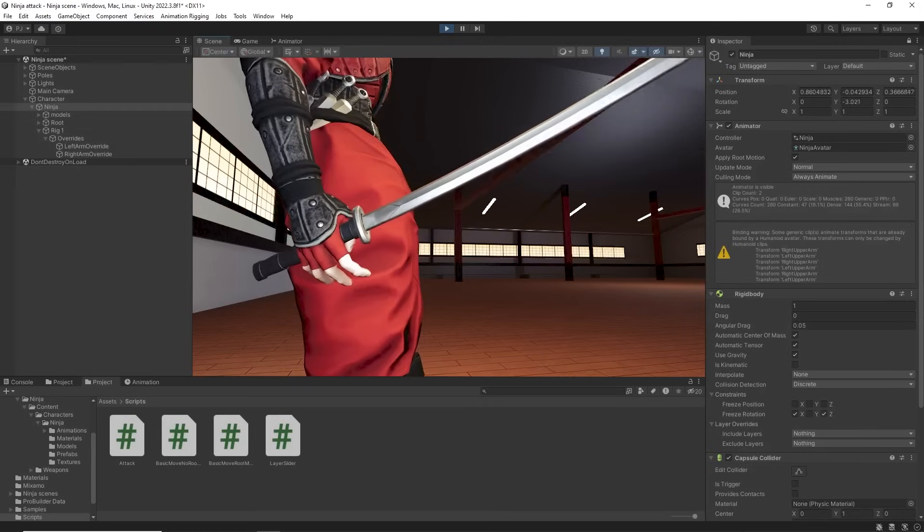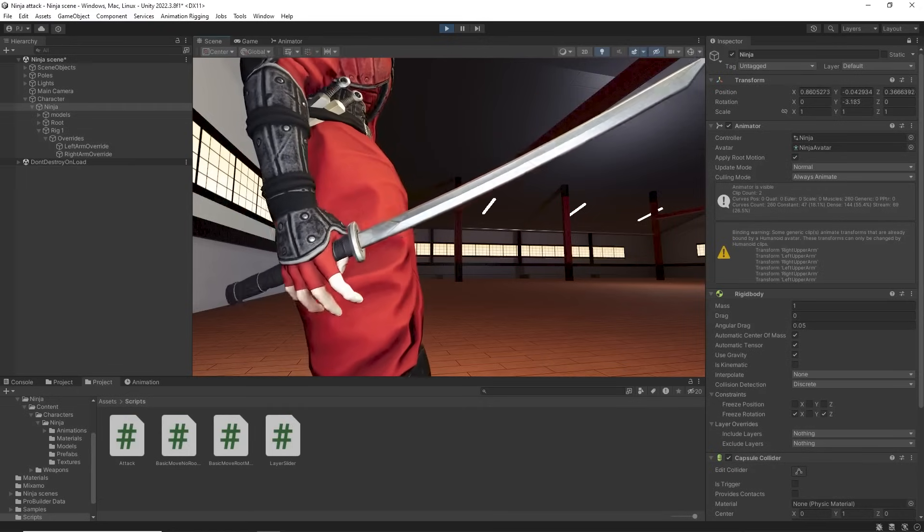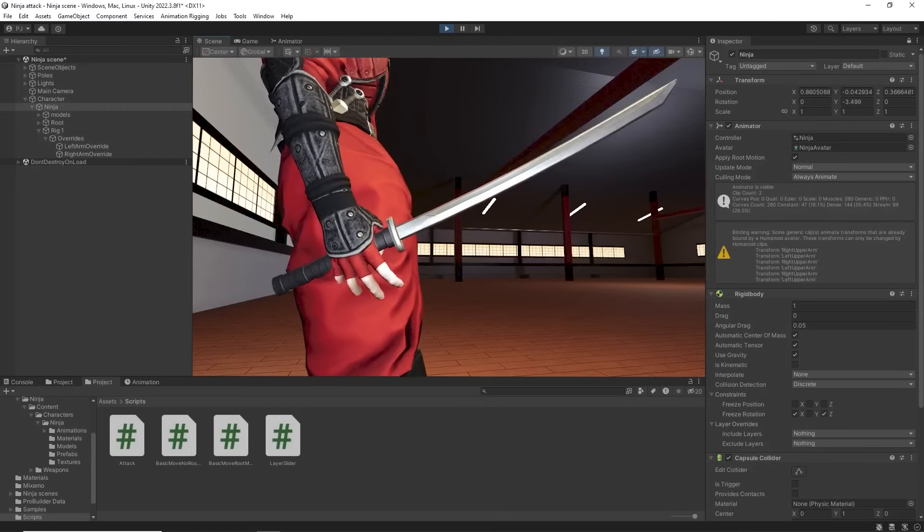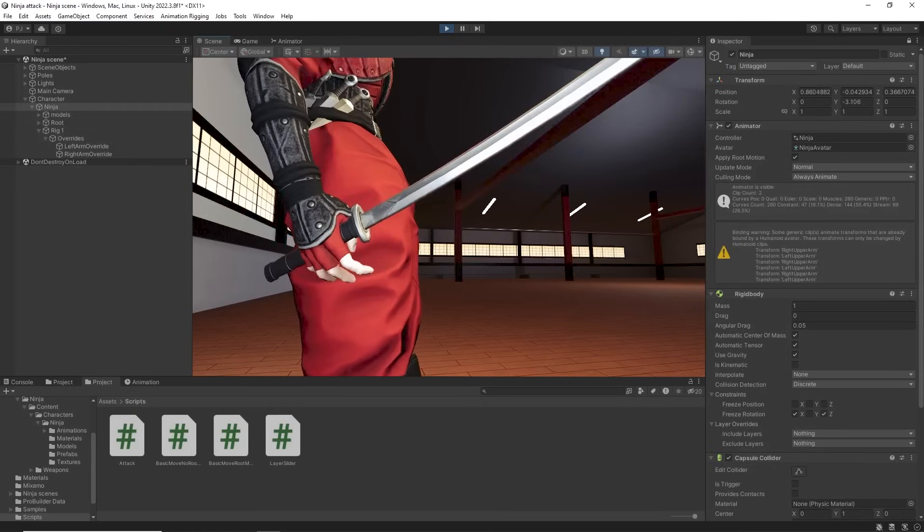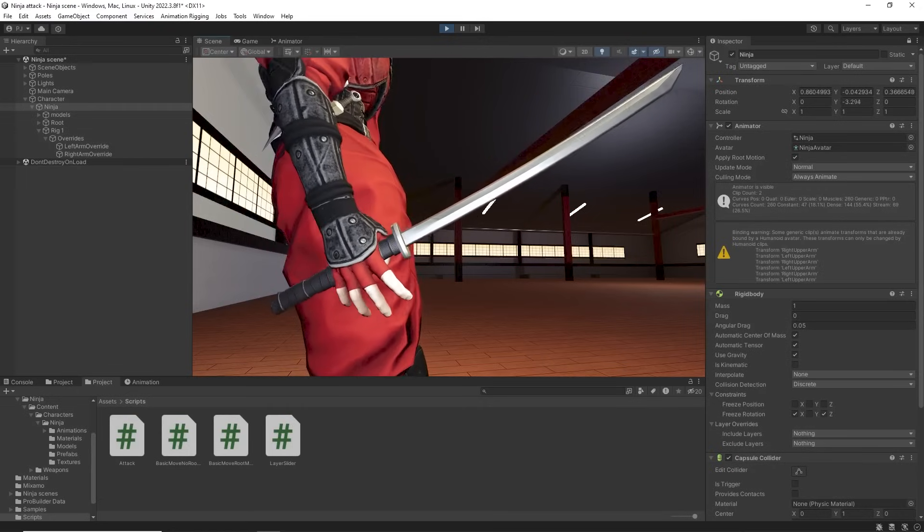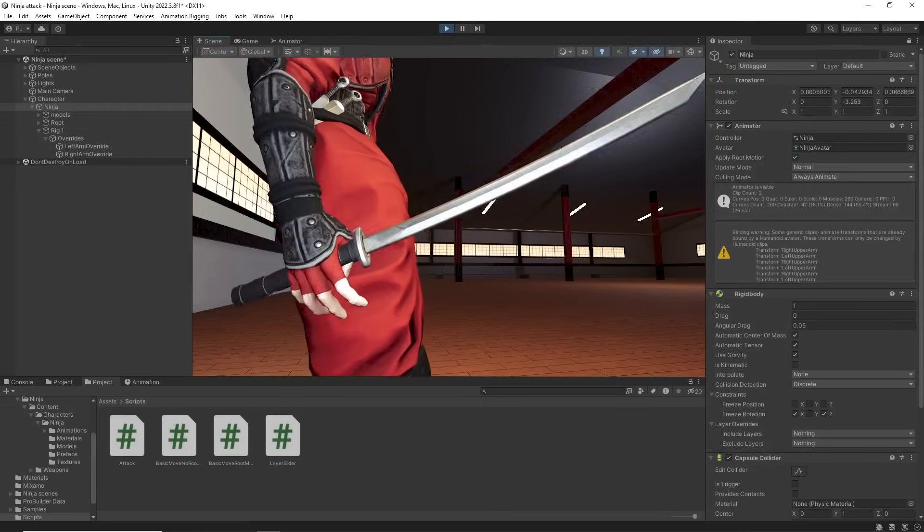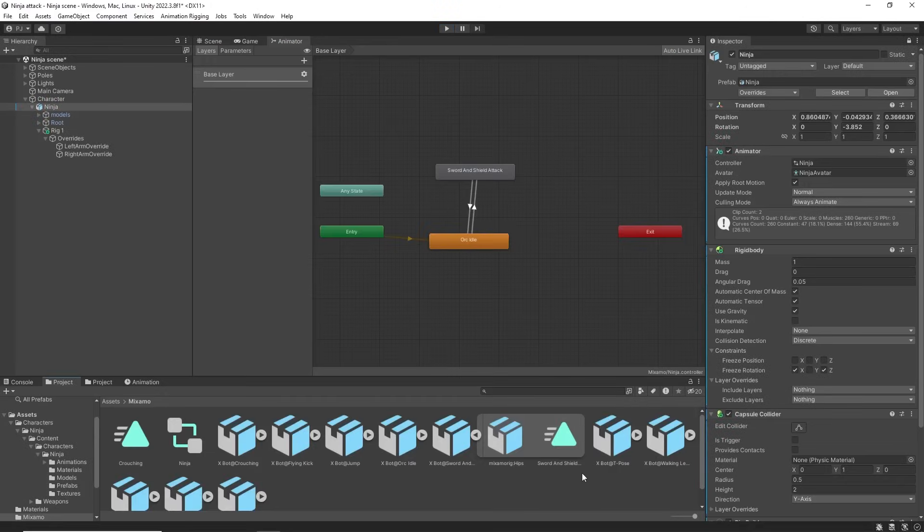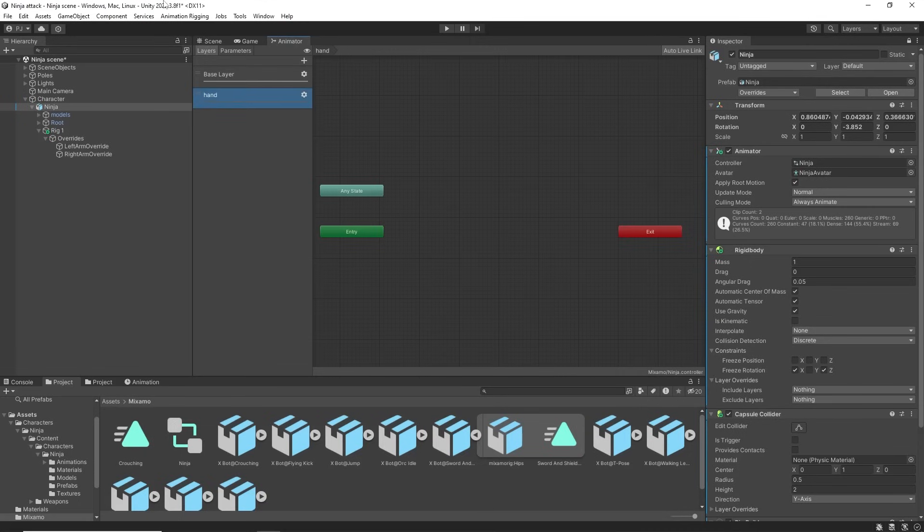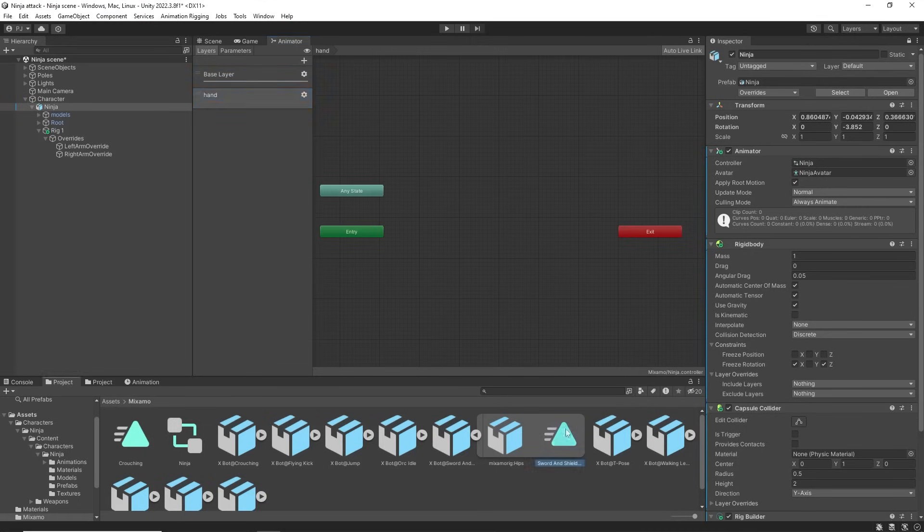The idle animation doesn't have the character gripping the sword. So we'll merge two animations using layers to fix this. The sword and shield attack clip has the character gripping the sword. So I'll create a new layer. Dragging the sword and shield attack clip will set the weight to 1.